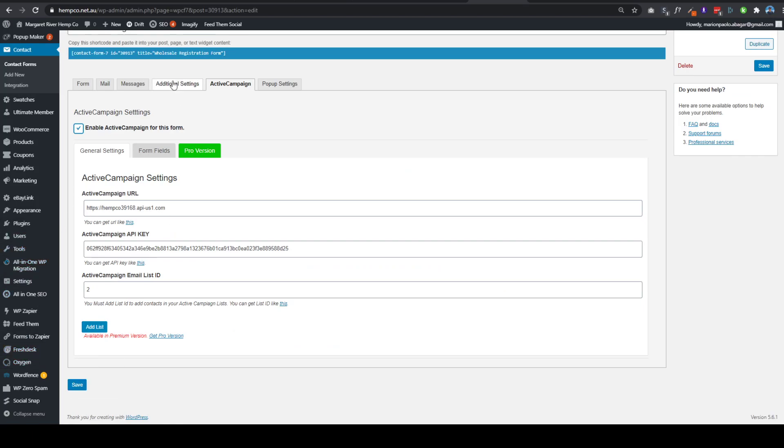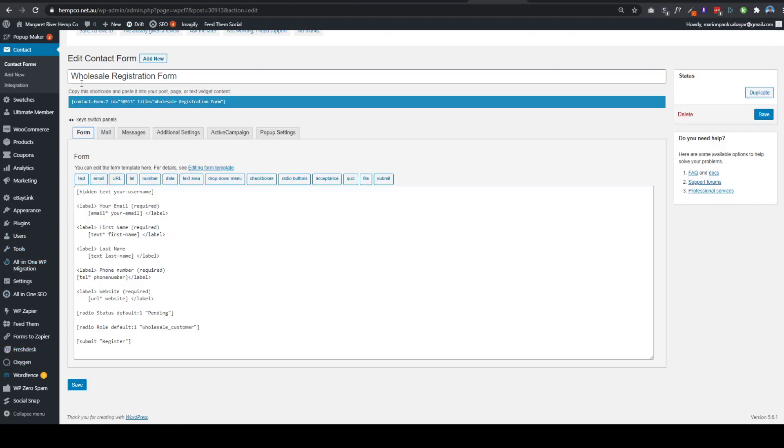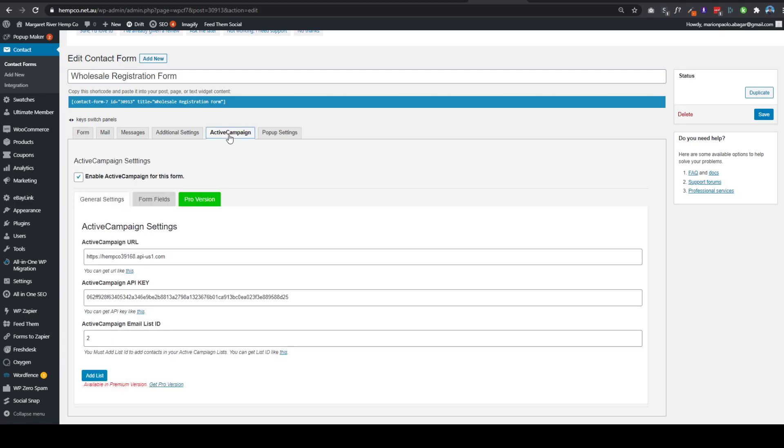Once you have already installed it on your website, on your form in your Contact Form 7, you will see a new tab called Active Campaign. So first thing you would do is tick this one and then you'll need to provide these three pieces of information.